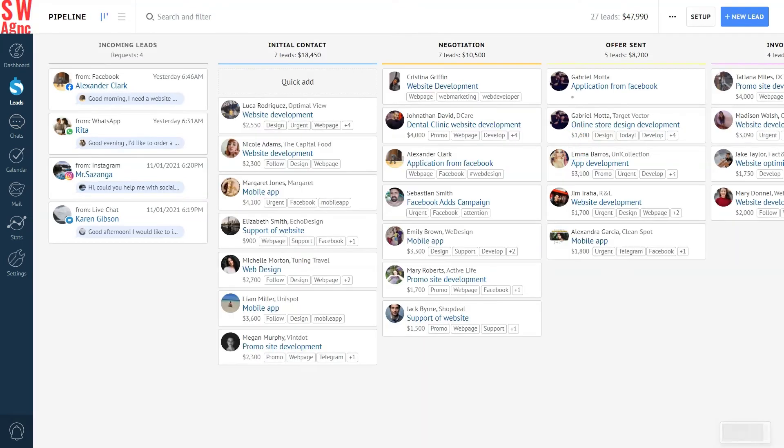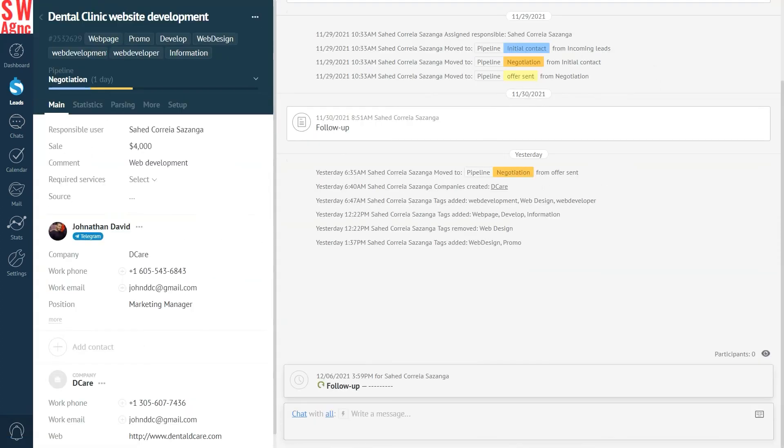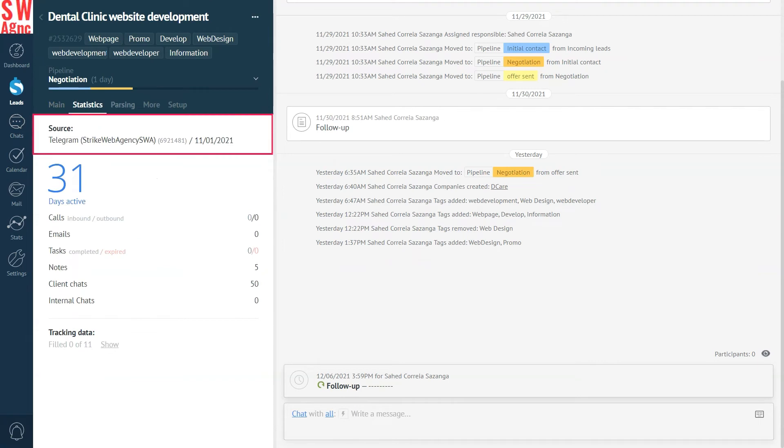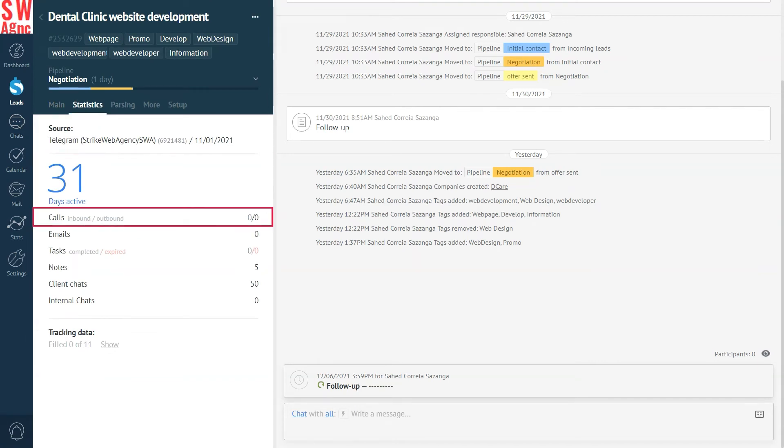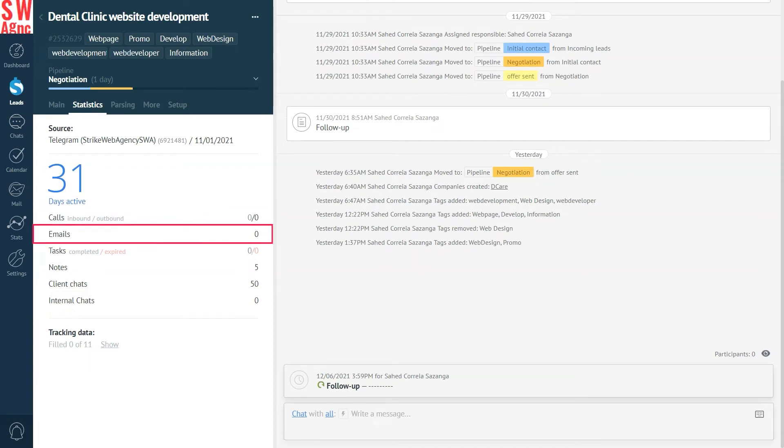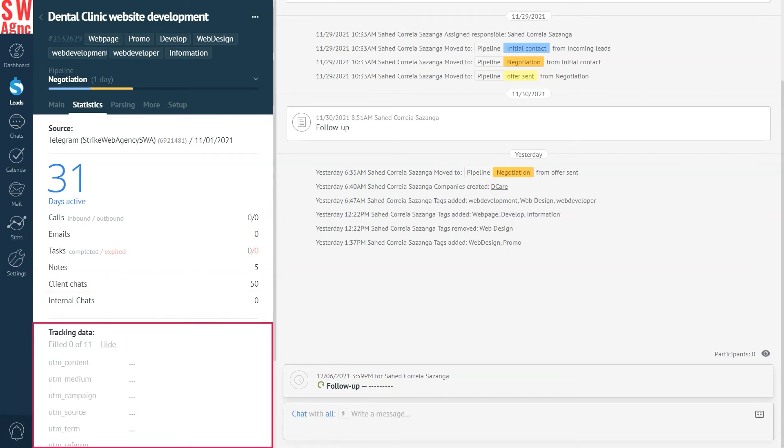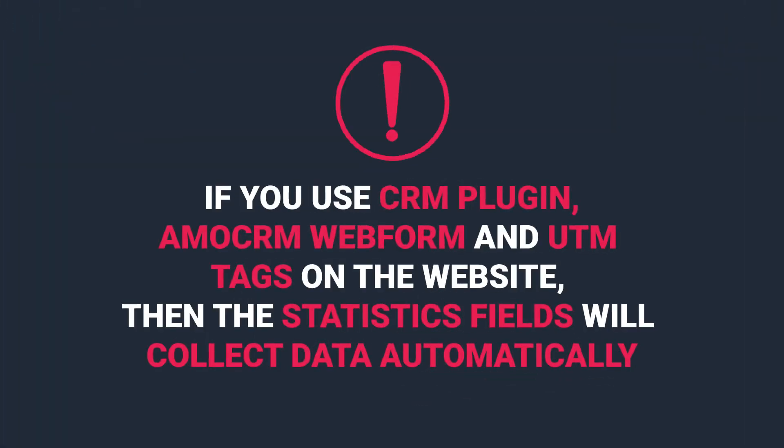Not to forget, we also have the statistics section in the lead card. Here's the data on this particular lead. Namely, lead source and interface, quantity of days the lead is active, calls, both inbound and outbound, quantity of emails, tasks, completed and expired, notes, client chats, internal chats and tracking data. You can actually integrate any statistics service. For example, if you use CRM plugin, ammo CRM web form and UTM tags on the website, then the statistics fields will collect data automatically. You will be able to see them all here.